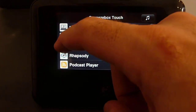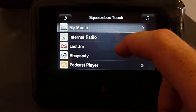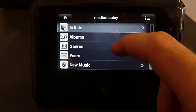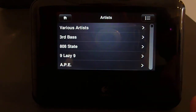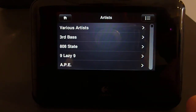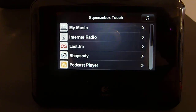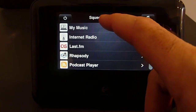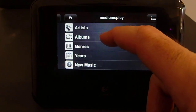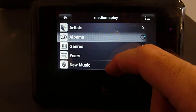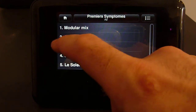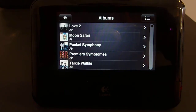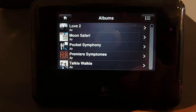Let's test it out. We'll drill into a menu here. Notice that the left button has changed to a home button, and that brings us home. Drill in again, now let's do a right swipe — brings us back one.